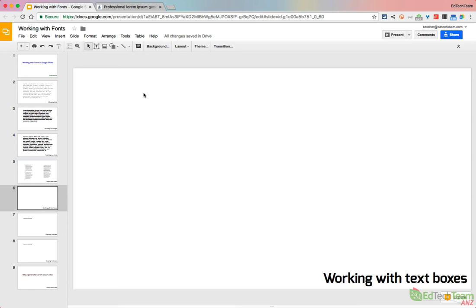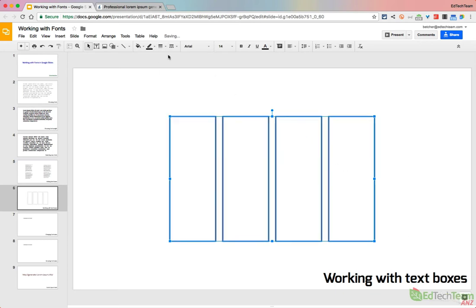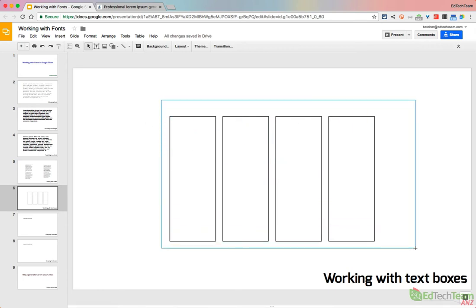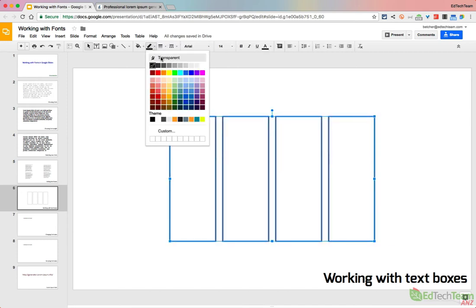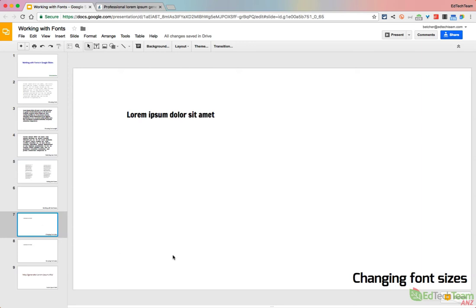So one little tip for working with text boxes is to just draw the text boxes where you want them, then come up here to the outline tool and give them a small border of, say, one pixel so you can see them. Now you can add your text and do whatever you want with them, and when you're done, then you simply select them again and turn that border back to transparent, and they're invisible again. It's just a temporary thing while you're working with the text boxes that often makes it much easier to work with them.